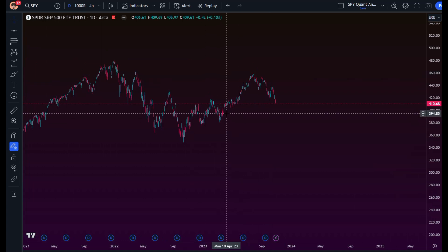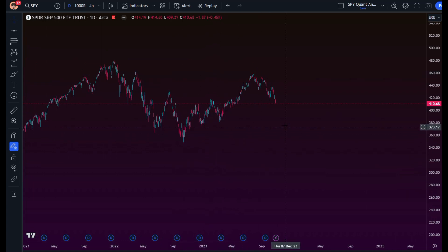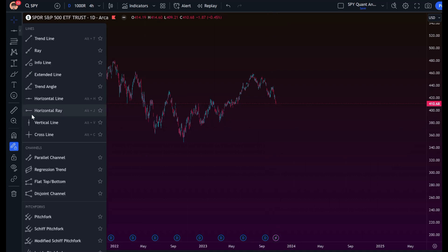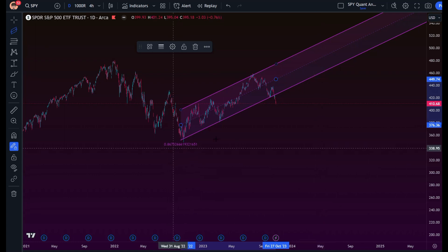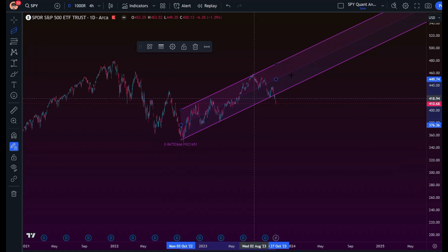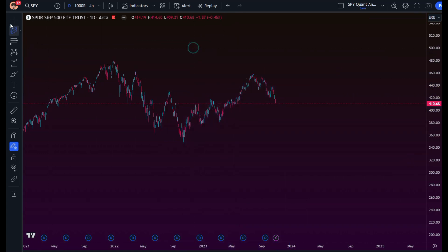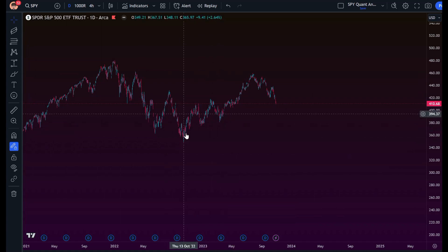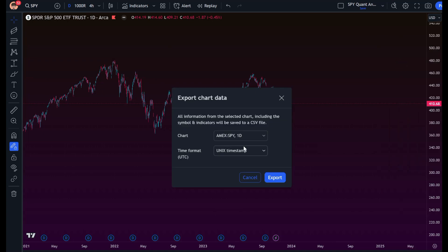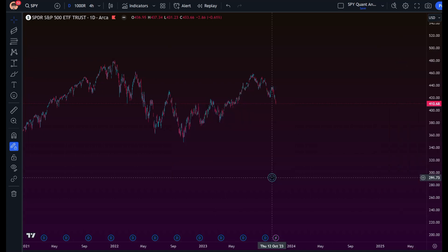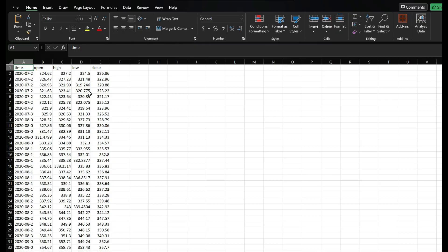This is SPY on the daily. We know it's normally distributed from the October low till now, and we're going to keep operating on that because it gives us enough data. Drawing a regression trend shows it's still strong at 86 — a very stable uptrend to pull from. What we're going to do is export this data into Excel to calculate the bell curve levels, so we go up here, export data, select ISO time, and export.